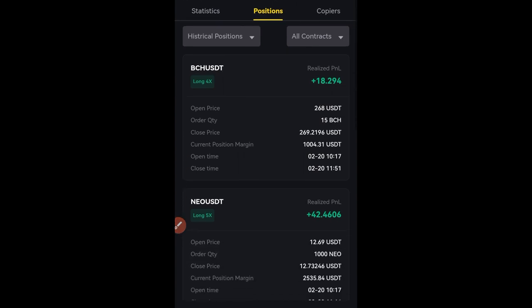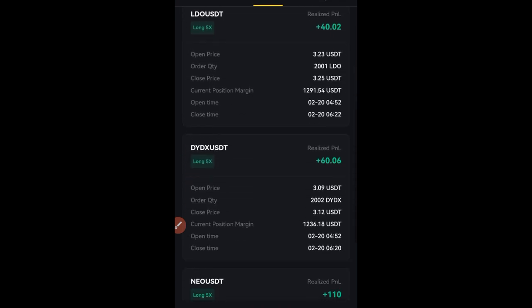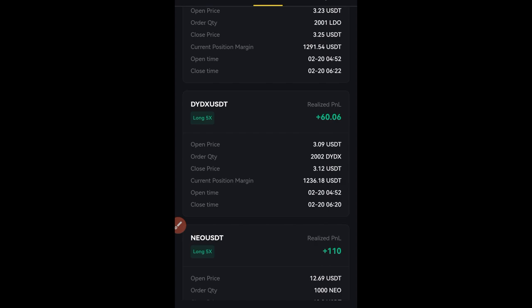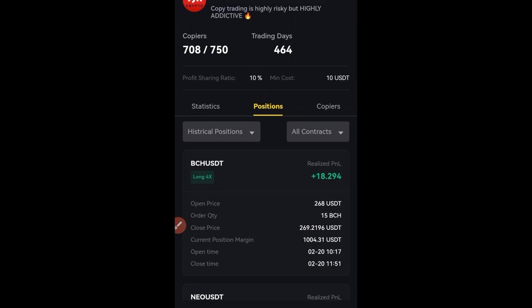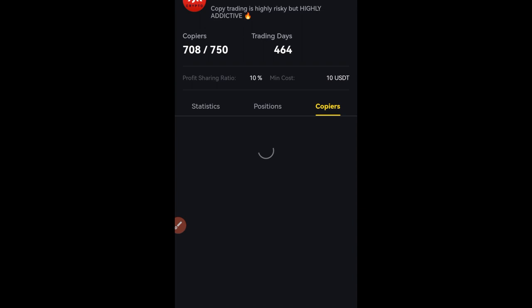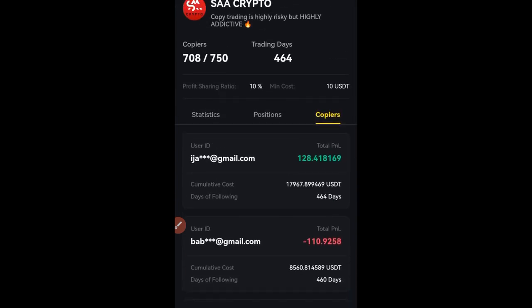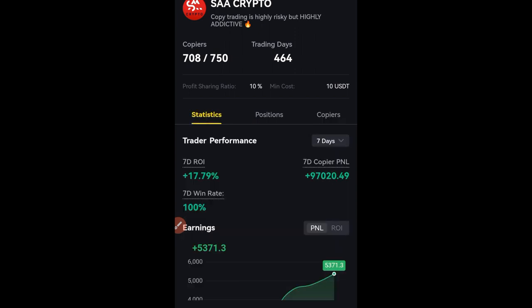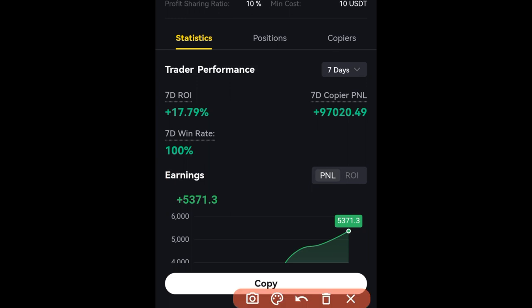This trader is currently holding a long trade with 4x leverage on Bitcoin Cash, 5x leverage on NEO, and 5x leverage on LGO. Normally what I do is I like traders with this kind of low leverage — those are the kind of people you want to be copying. You can go to Copiers and see all of those who are copying this trader and how much they've been making. The next thing is to click down where it says 'Copy.'